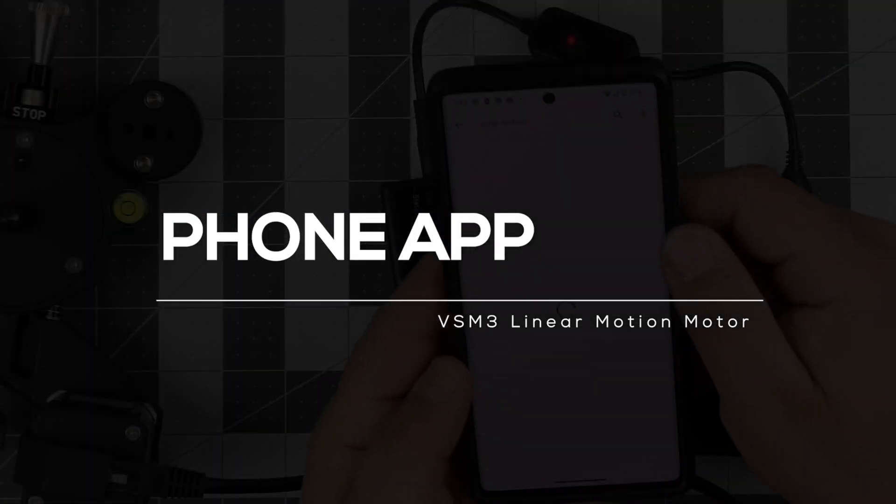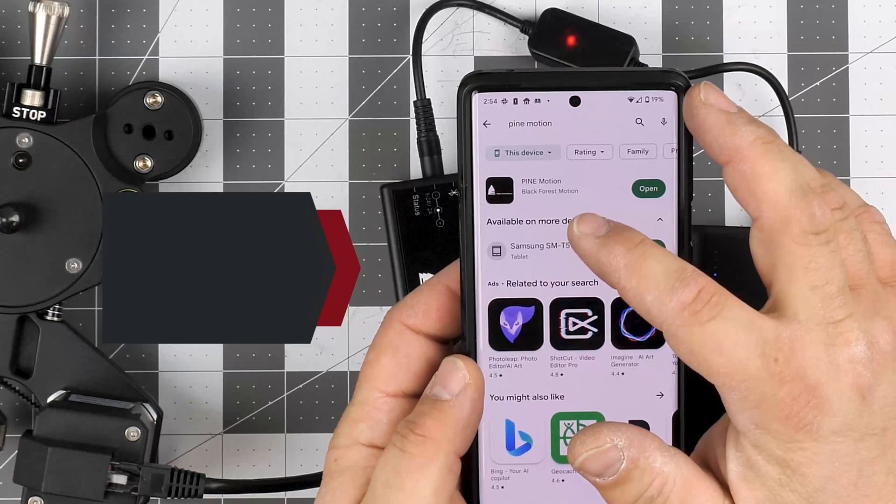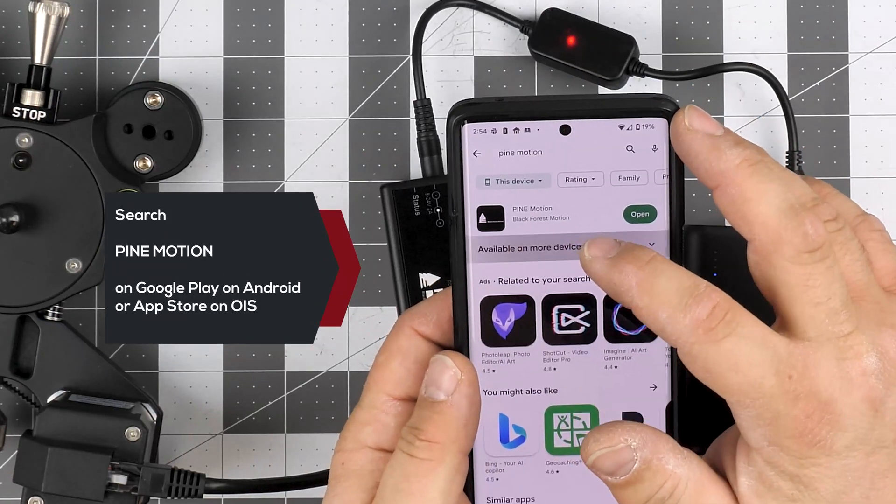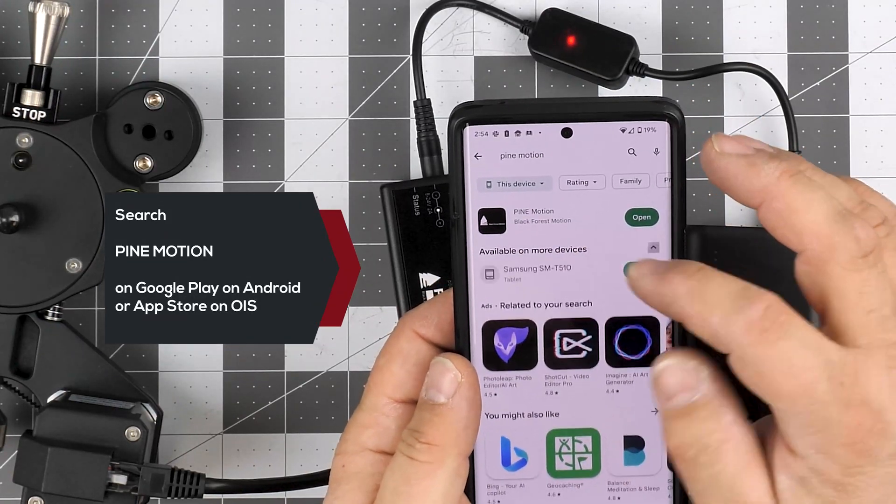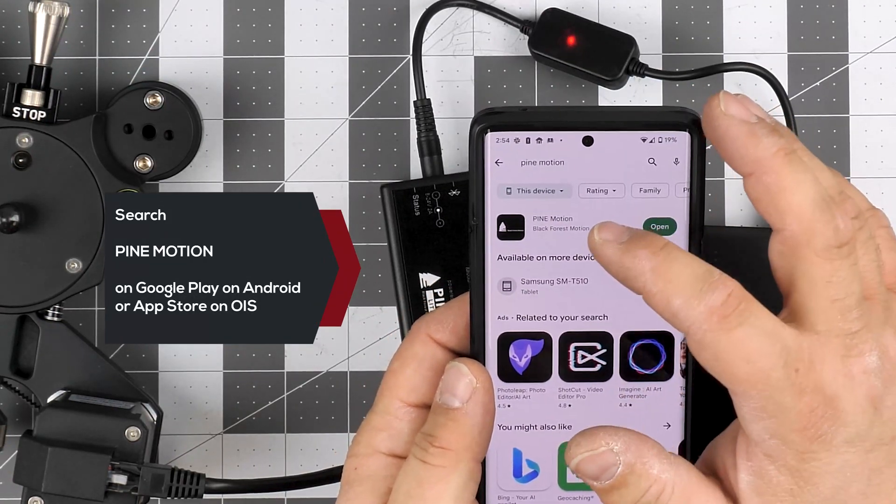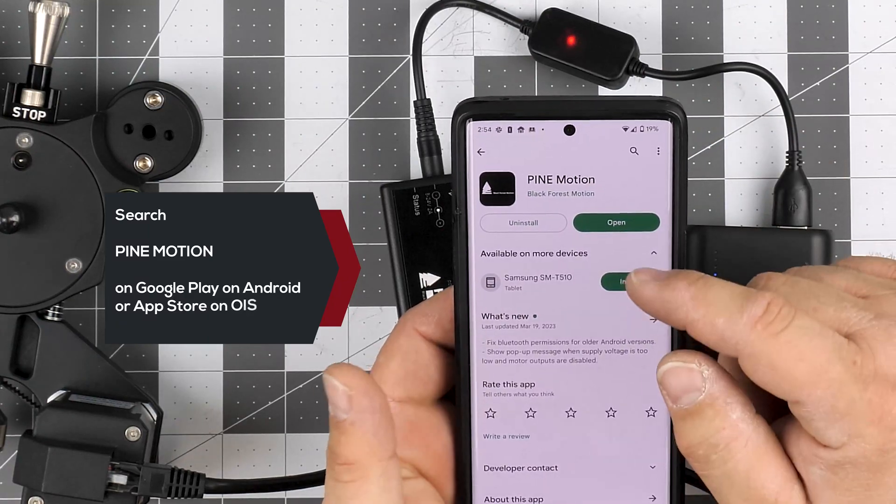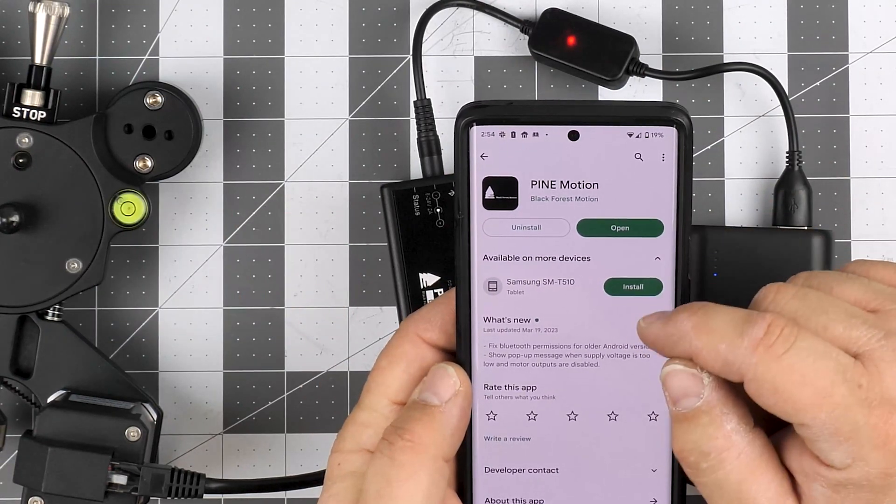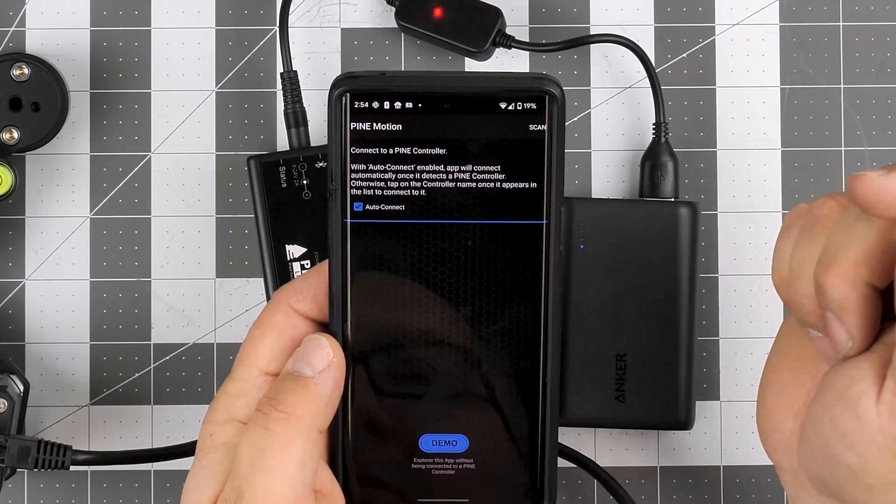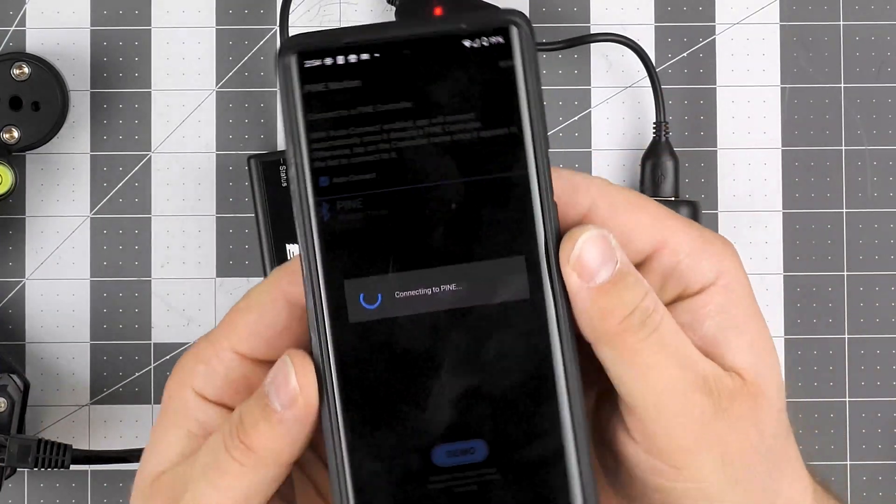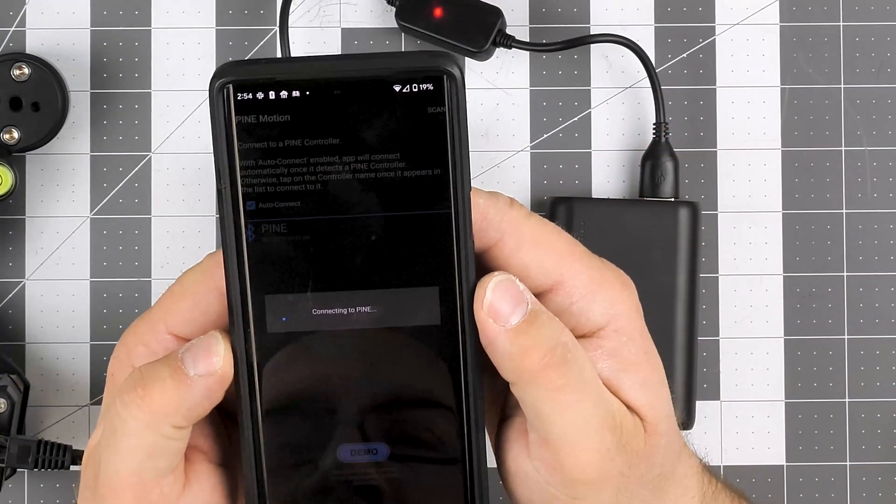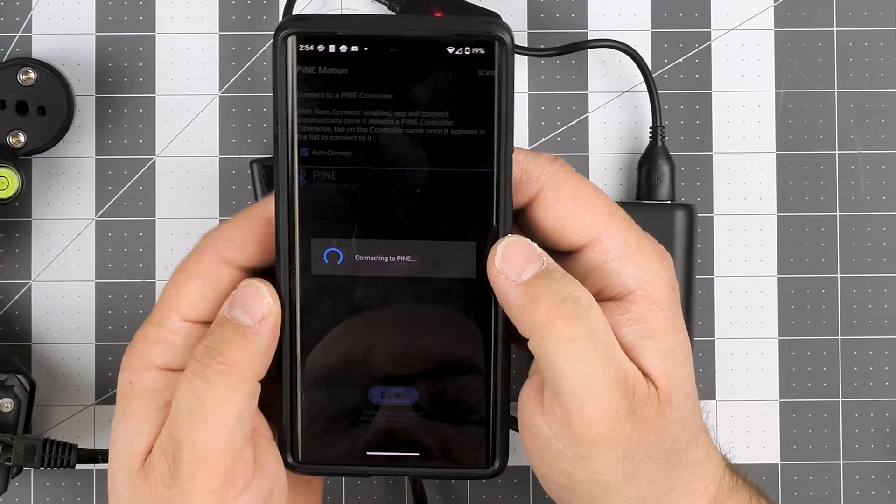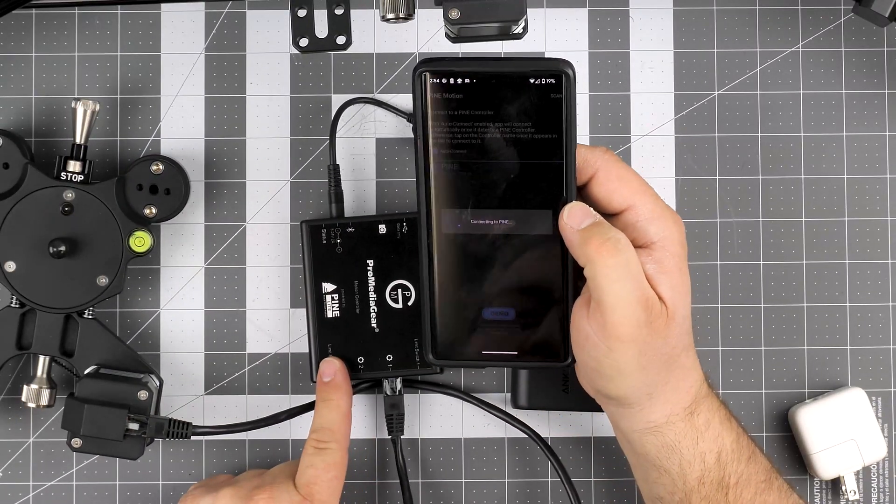You can search for Pine Motion. The app is by Black Forest, the motion company. Here you see this - we can open this up. This is the welcome screen. We can open this up. As soon as you start this, it will start connecting to the controller.